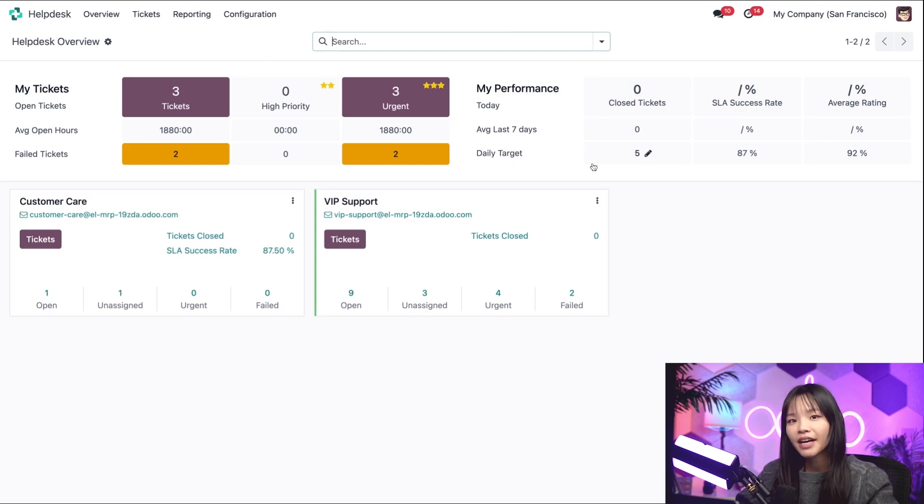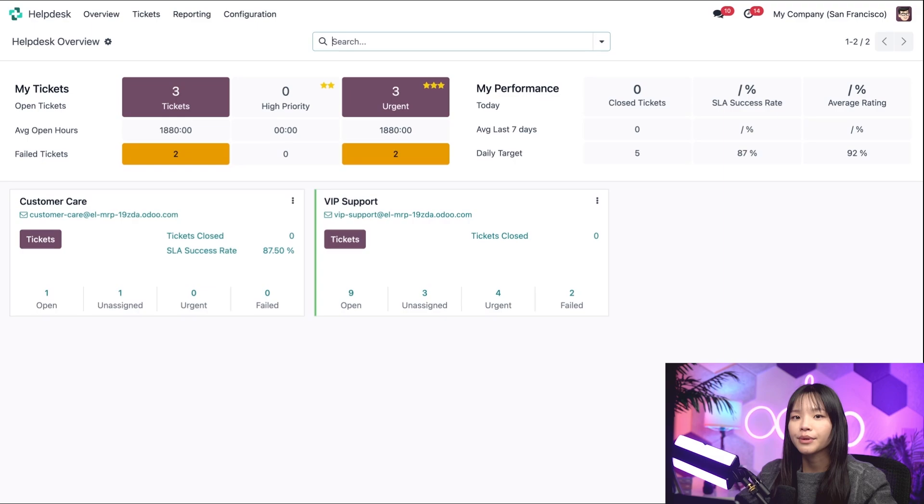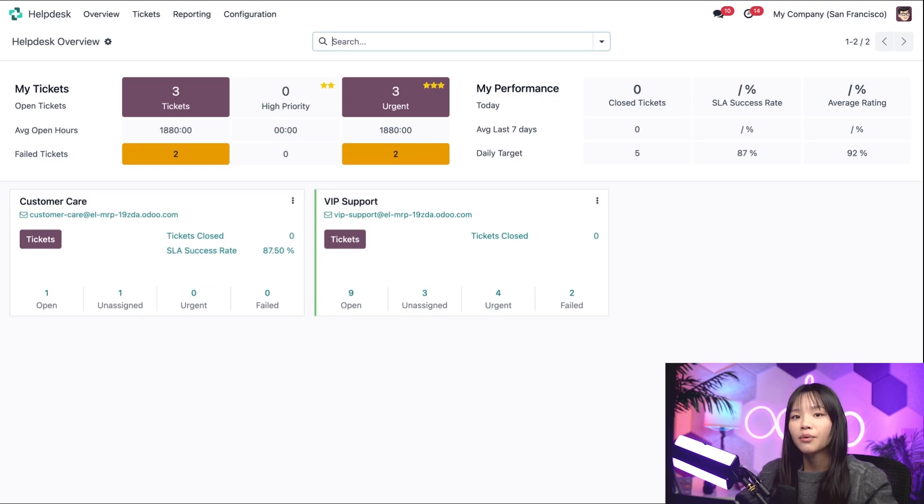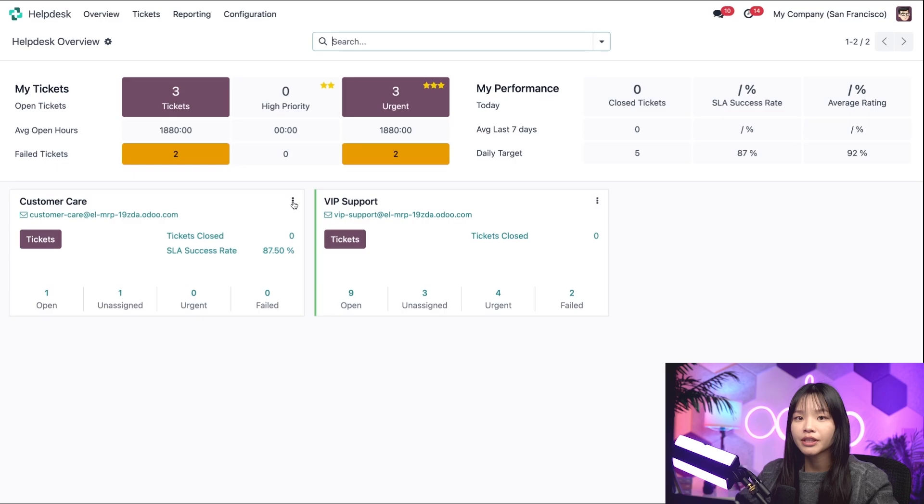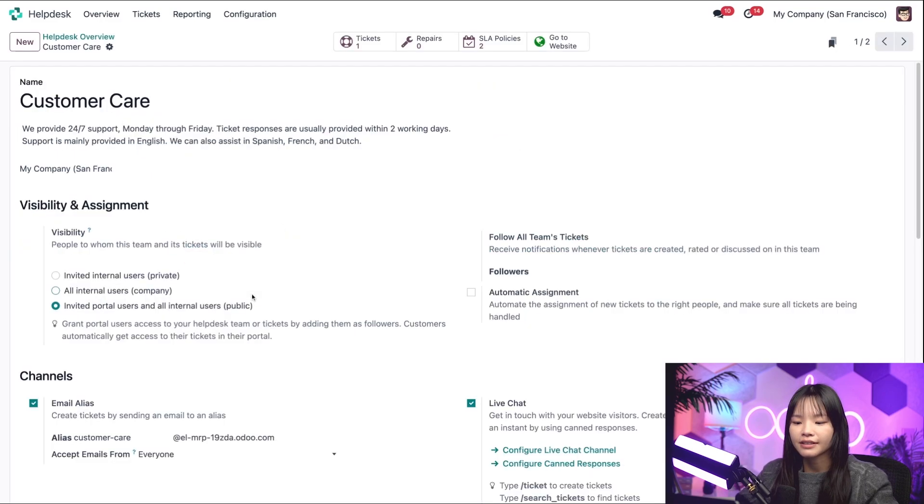Here I have a dedicated team set up to address all issues related to furniture. Right now we need to activate some important configurations for our Helpdesk team, which we can access by clicking on these three dots on the top right of the customer care card. And let's choose Settings.